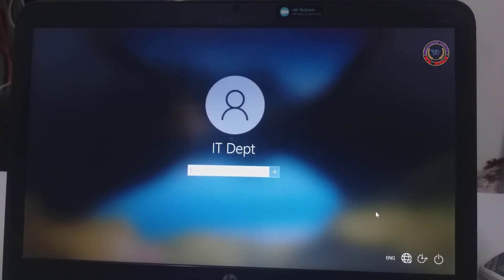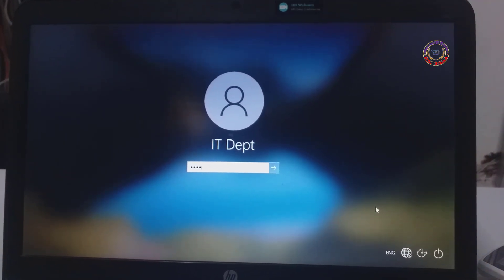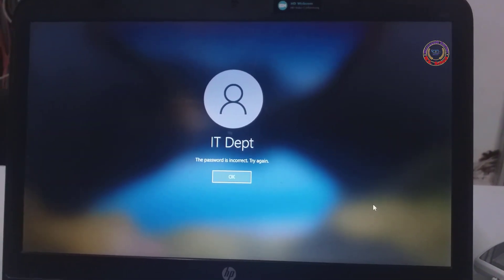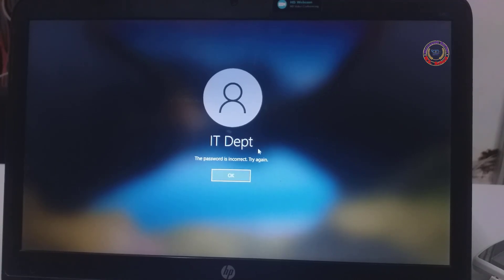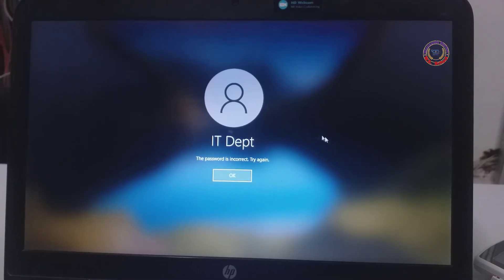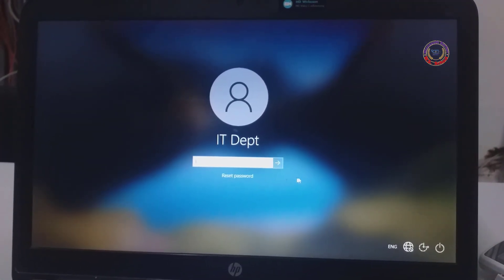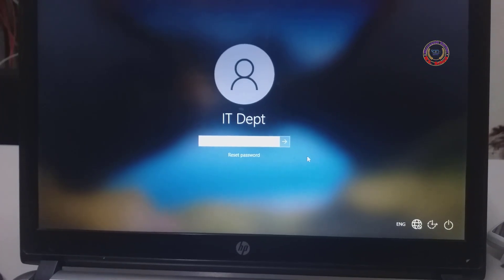Hello friends, welcome to my YouTube channel and Facebook page. Today we will learn how to log in to the system if you have forgotten your password in Windows 10.